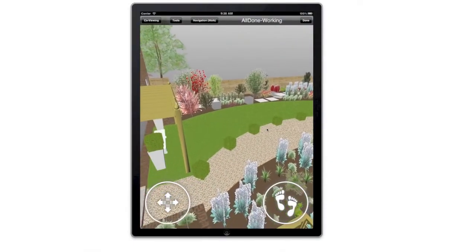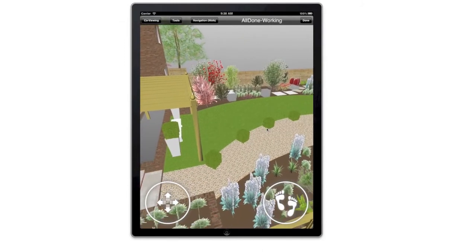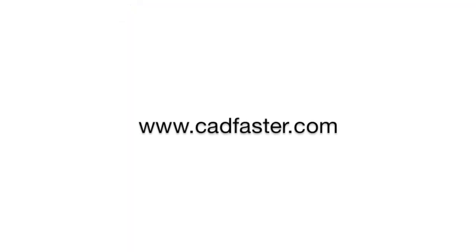Thank you for watching. Please visit CADFASTA.com for more details.